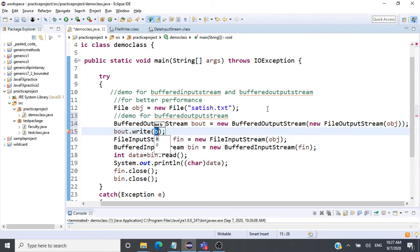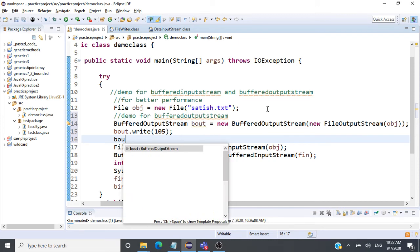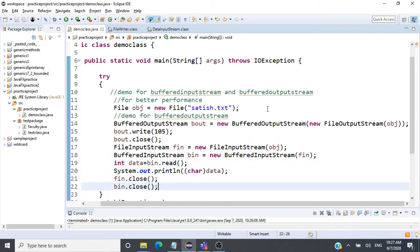I'll write 104, which maps to 'H', saved in the file. Actually, I'll write 105 for a change. After writing, we call 'bout.close()' to close the buffer stream. So we have written the value 105 and we are reading that value back and displaying it to the user, using BufferedInputStream and BufferedOutputStream.